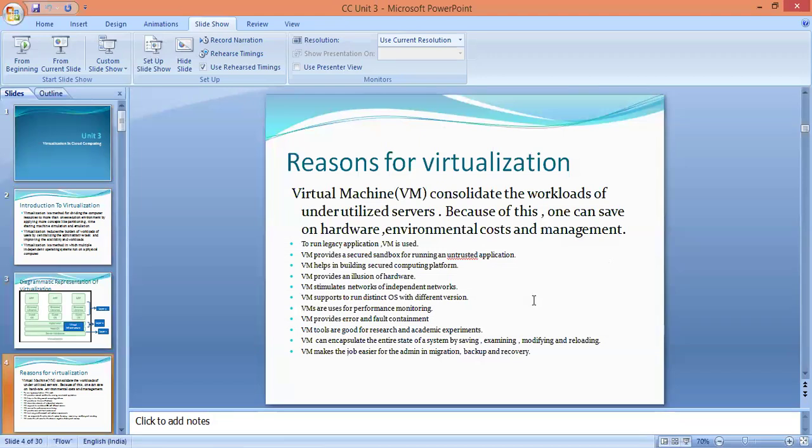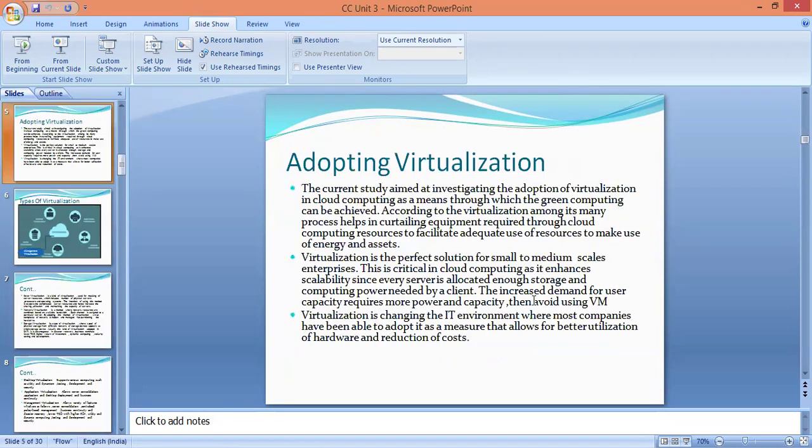VMs are used for performance monitoring. VM provides error and fault containment. VM tools are good for research and academic experiments. VM can encapsulate the entire state of a system by saving, examining, modifying, and reloading. VM makes the job easier for the admin in migration, backup, and recovery.